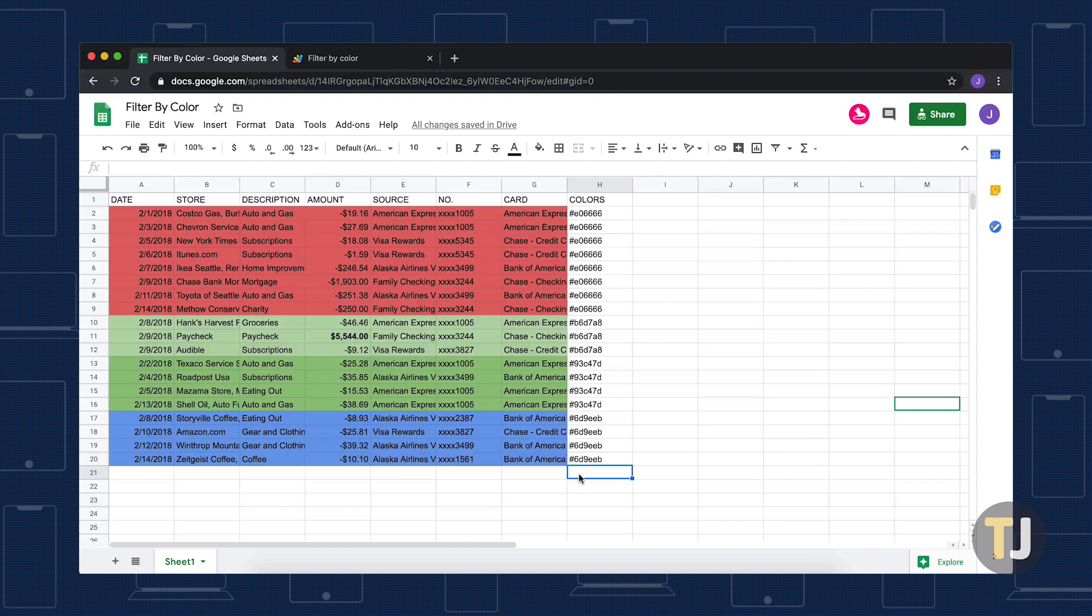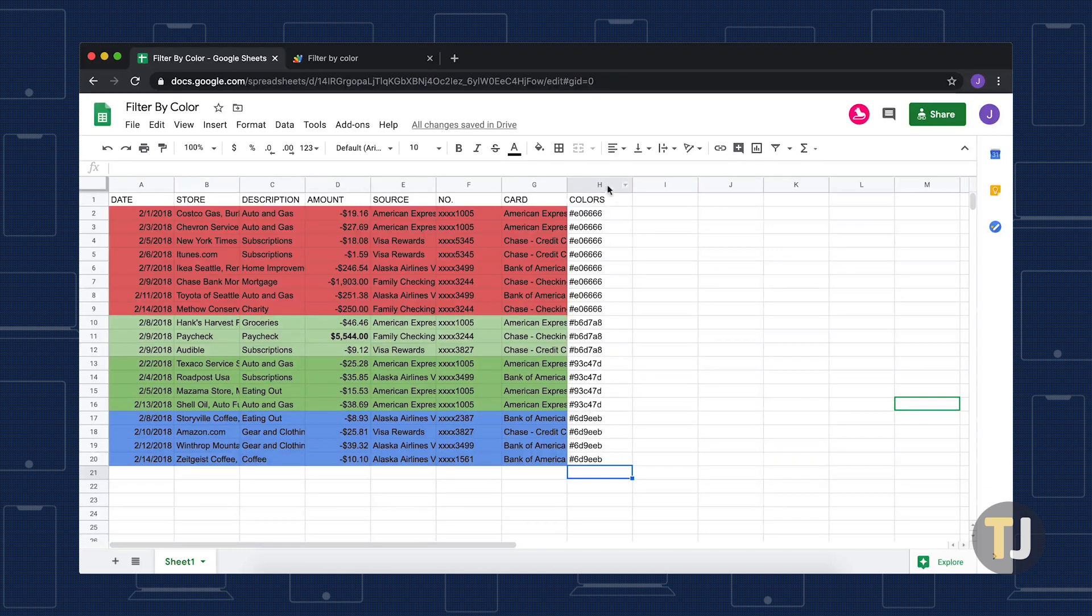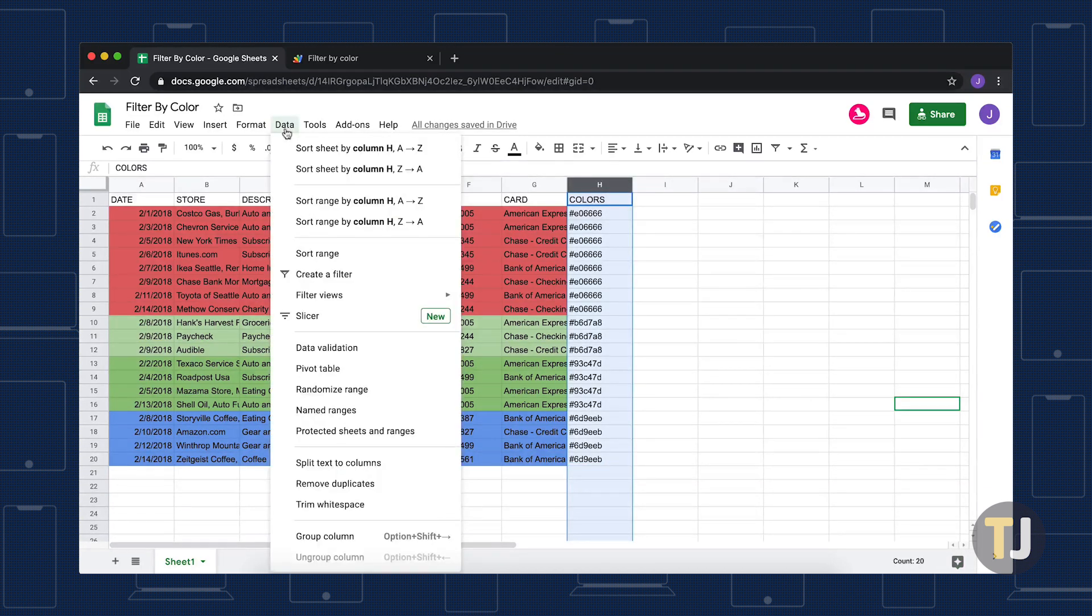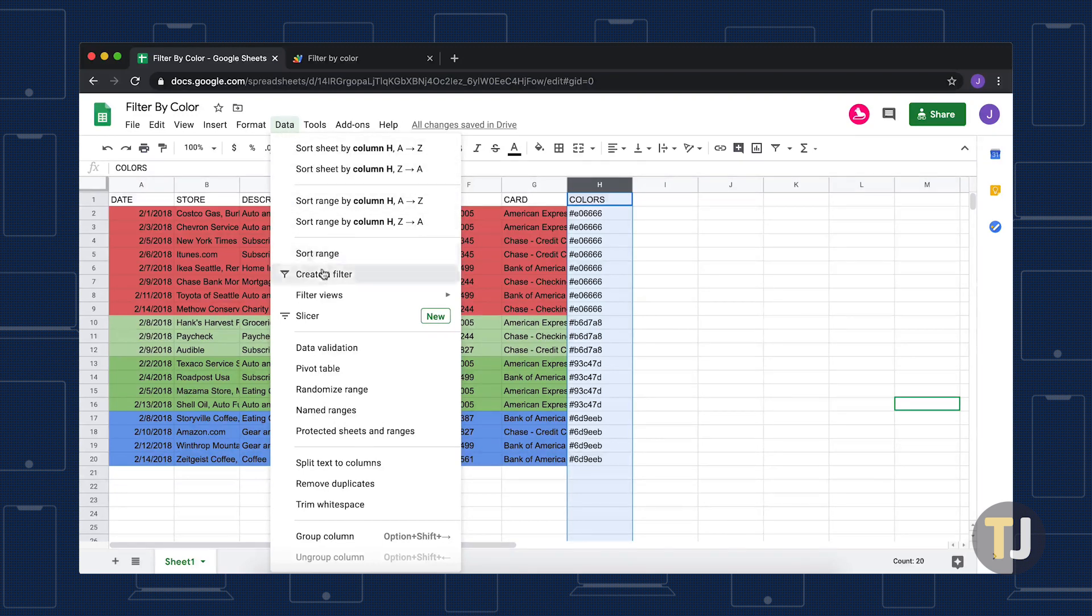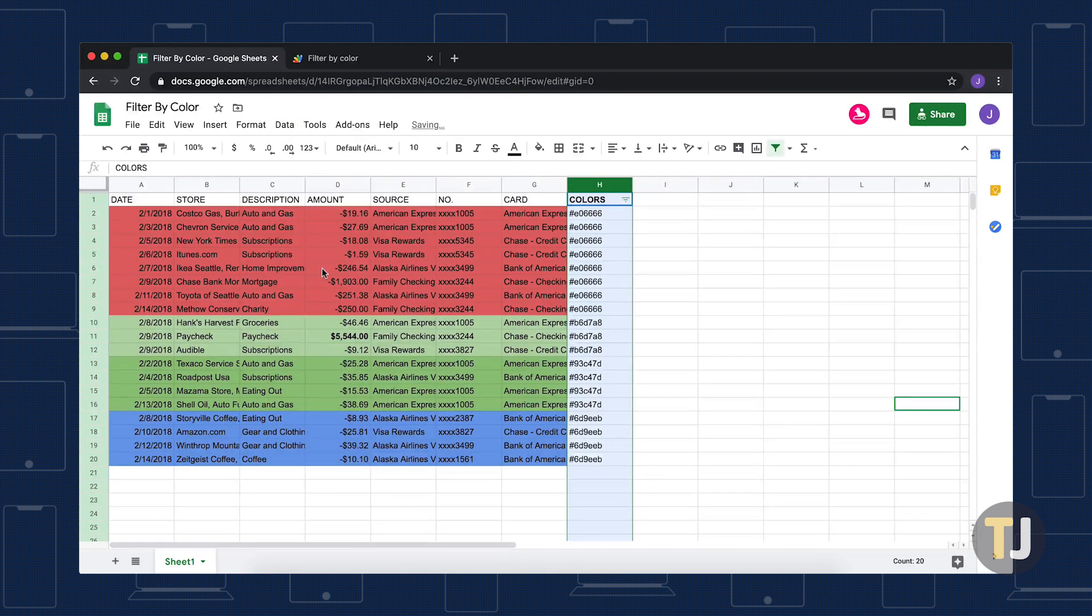With the script created and the function call used, all that's left is to create a custom filter. You can do this by clicking on the header of the colors column and clicking on data pull-down from the top menu bar. Scroll down and click on create a filter.